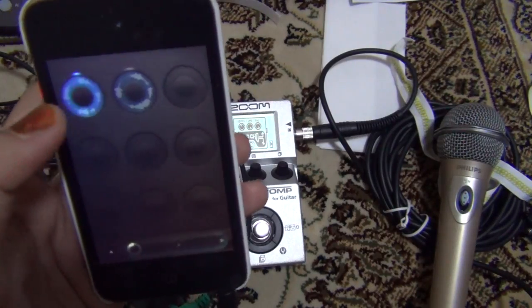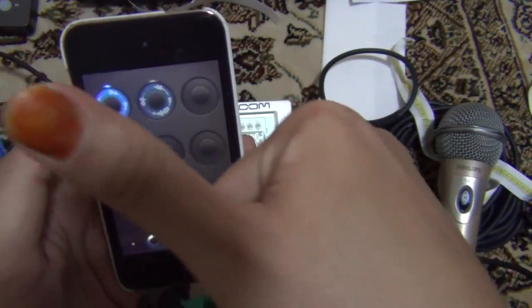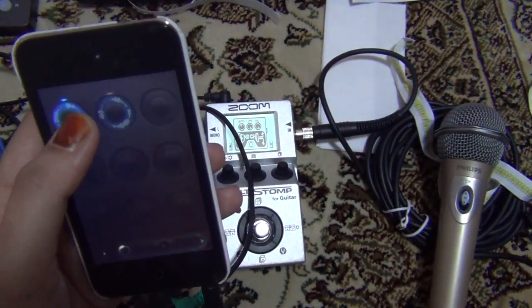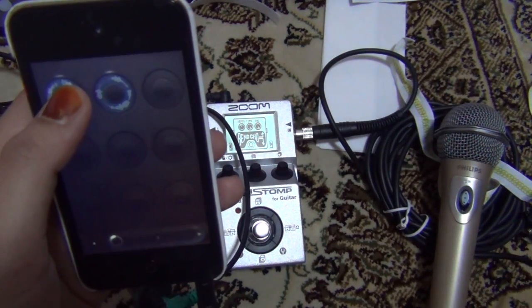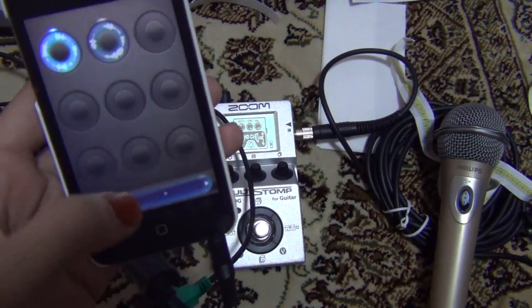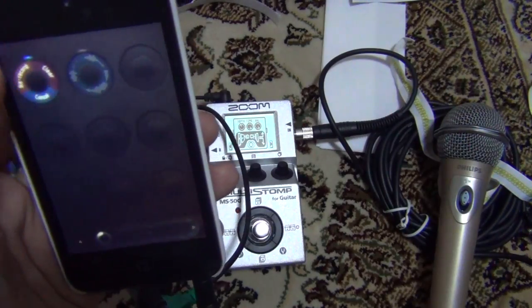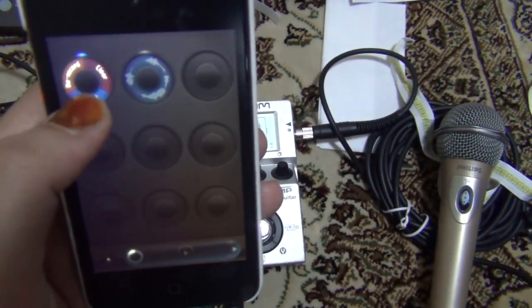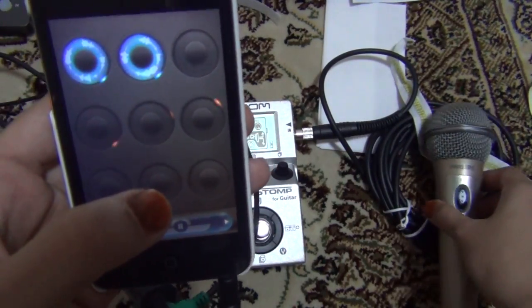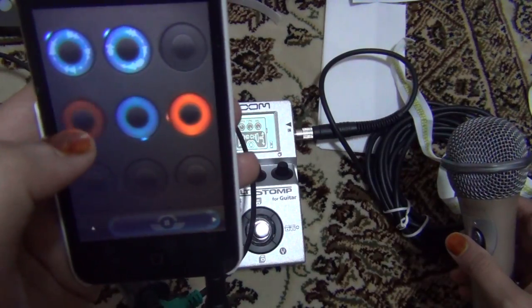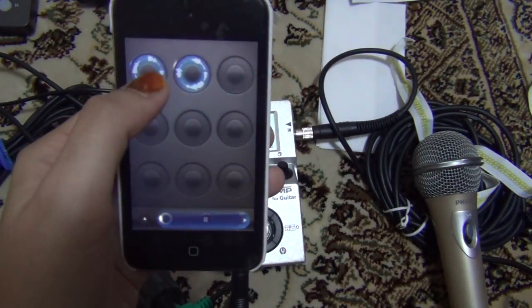On an iPad it would be easier to maneuver since it's bigger — my thumb is huge and this phone screen is small. You can manage each loop and clear them as well. To clear, you have to play the loop first, then swipe it — there's a clear button, re-record, and cancel. You can also record multiple loops.